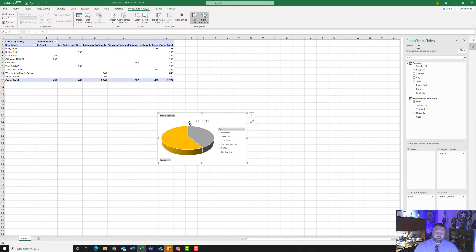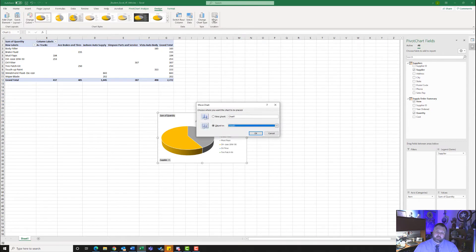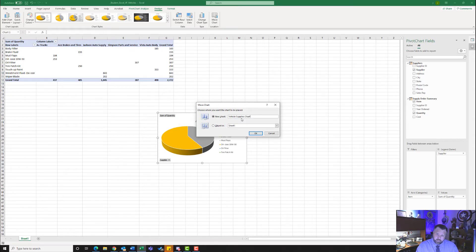Now we have our chart in our document. We want to move this to a different page, so make sure it's selected. Come up to the Pivot Chart Design tab and click on Move Chart. We are going to move it to a new sheet — put a dot next to New Sheet. Give it a name of Vehicle Supplies Chart, making sure the first letter of each word is capitalized. Hit OK.